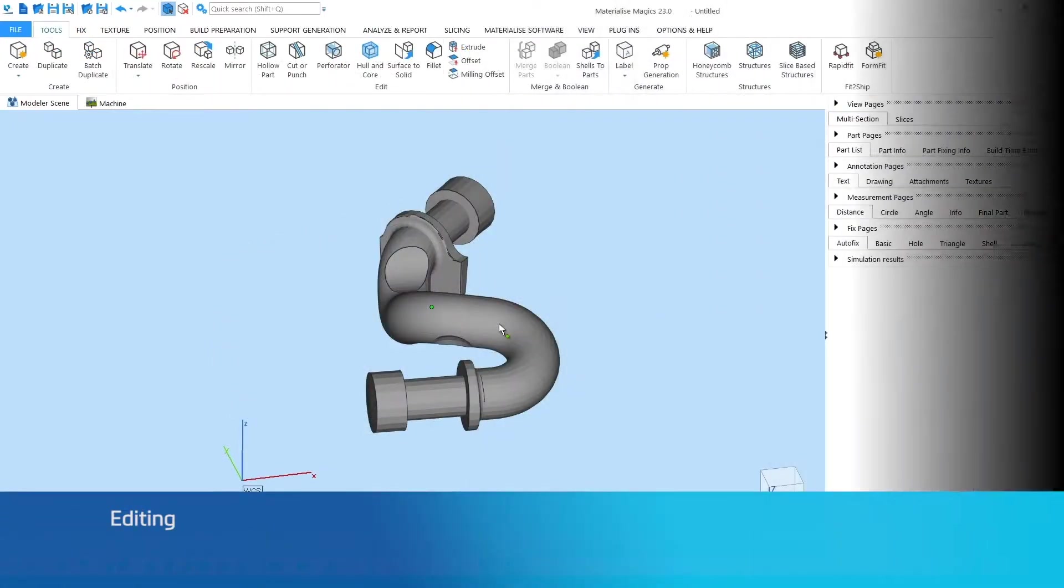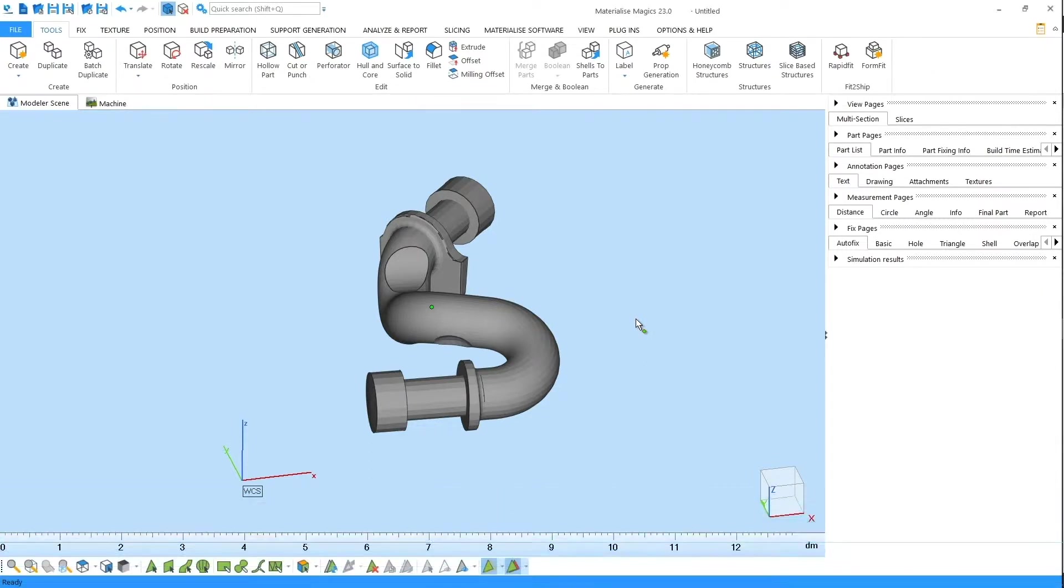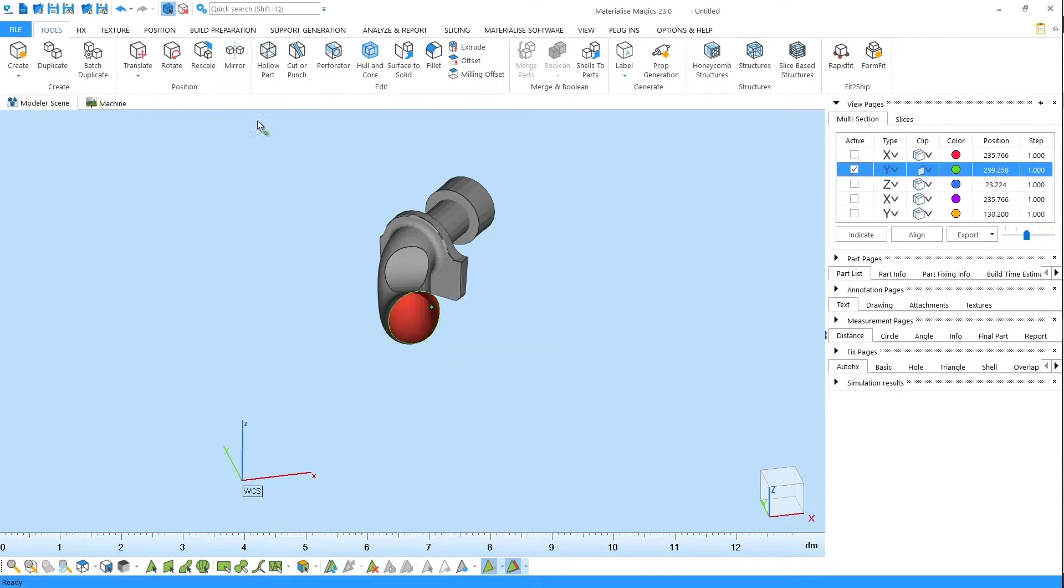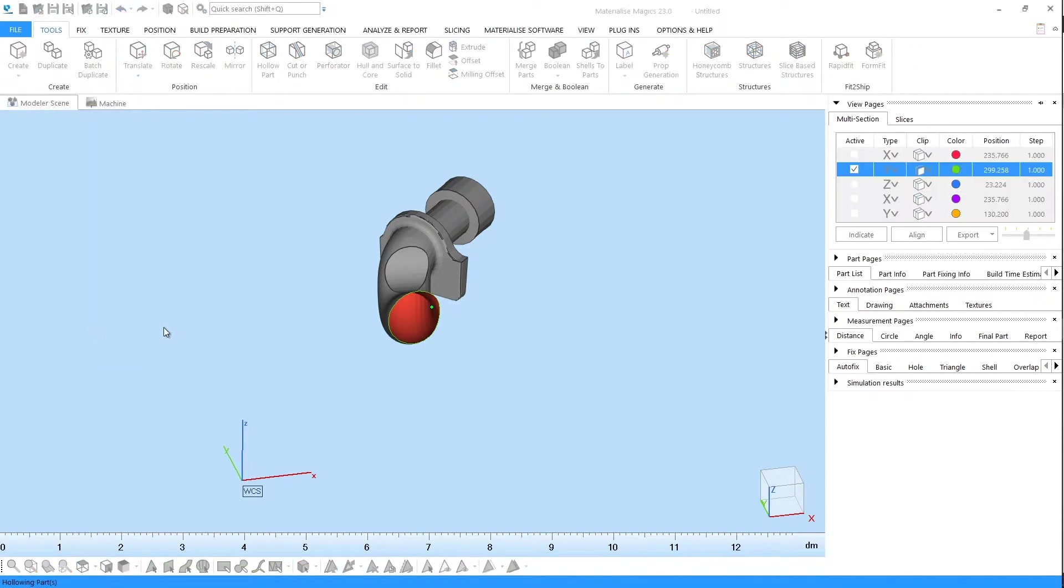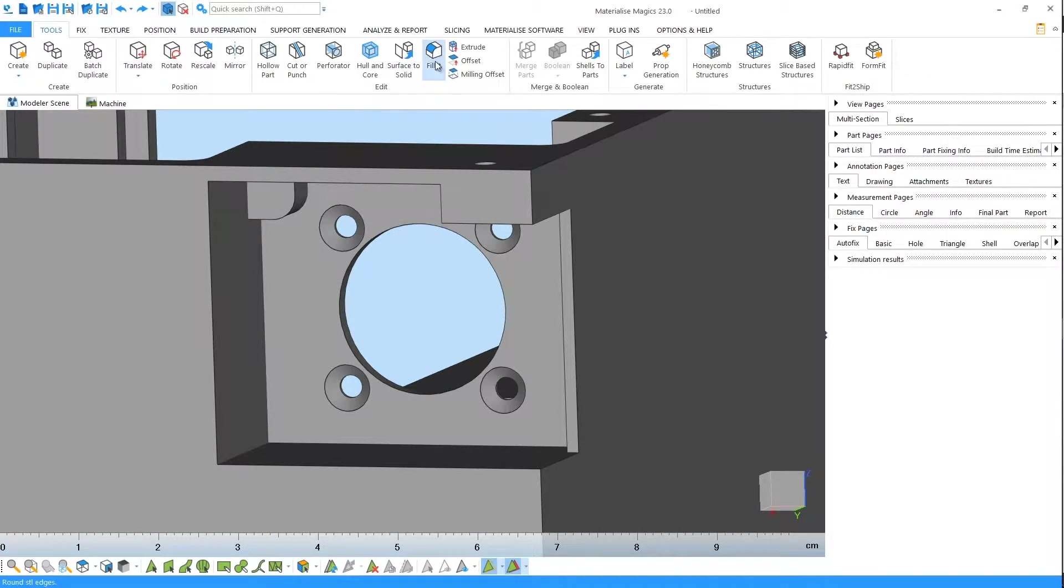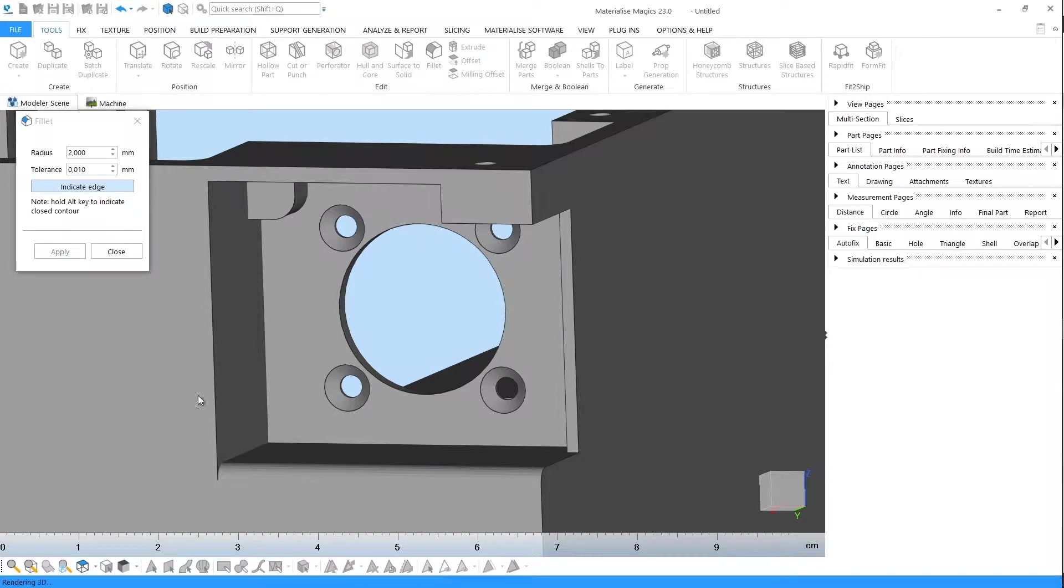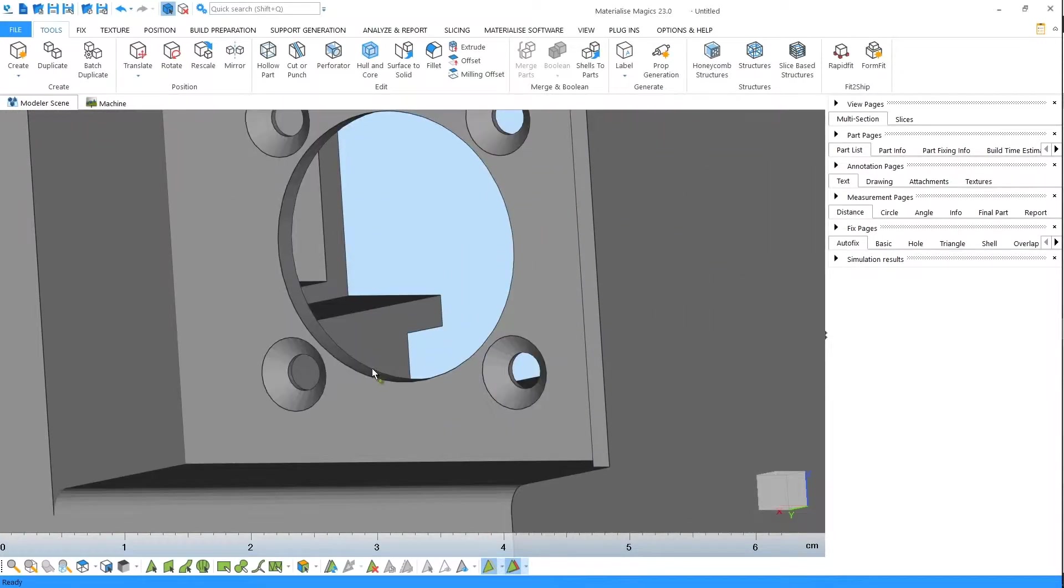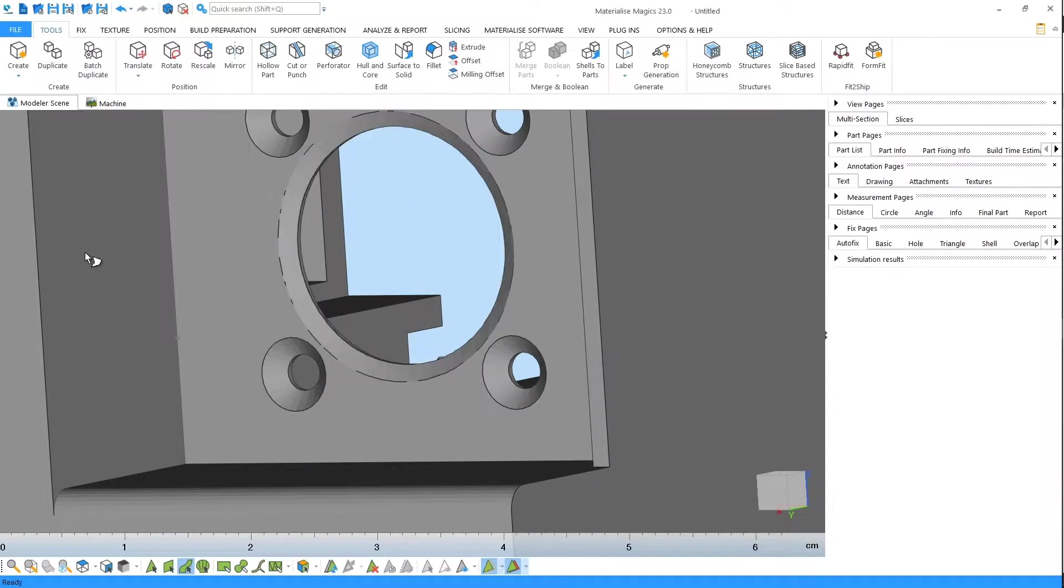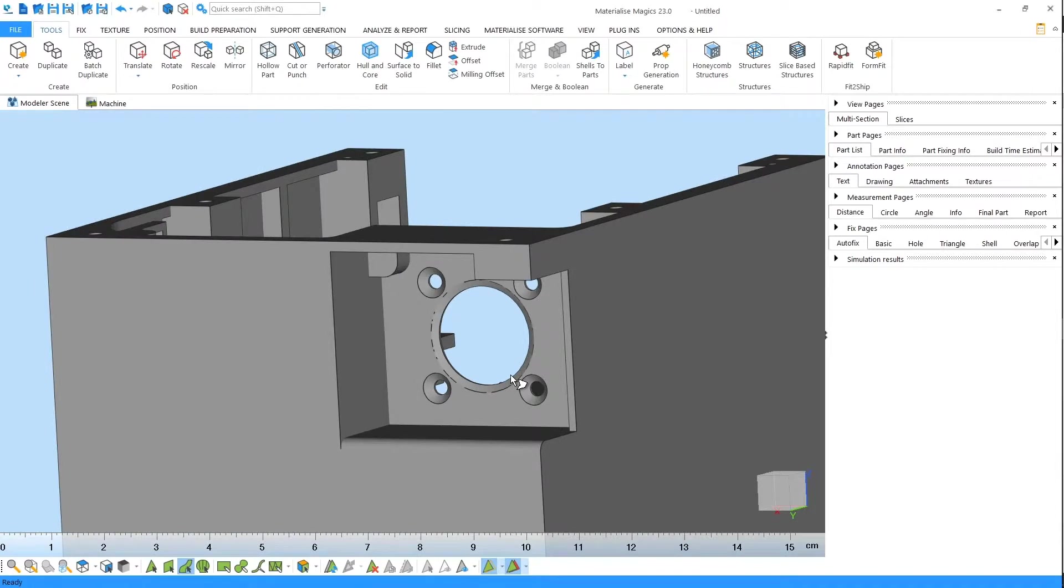A fixed file is ready to be edited and enhanced for printing efficiency and part performance. For example, you can hollow parts to make them lighter, you can fillet sharp edges, or add offsets for milling holes after printing. If you'd like to learn more about editing and enhancing, please see our tutorial on editing files.